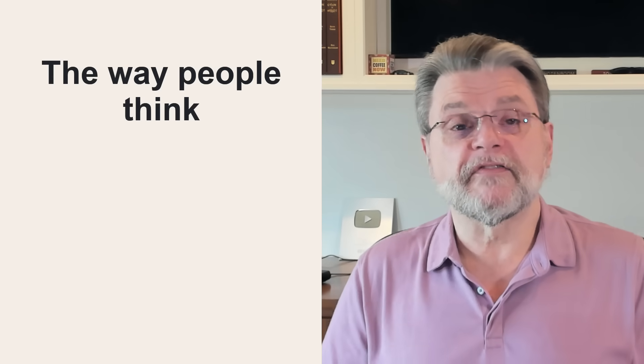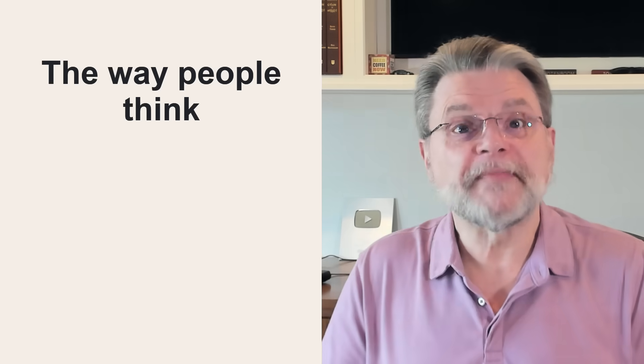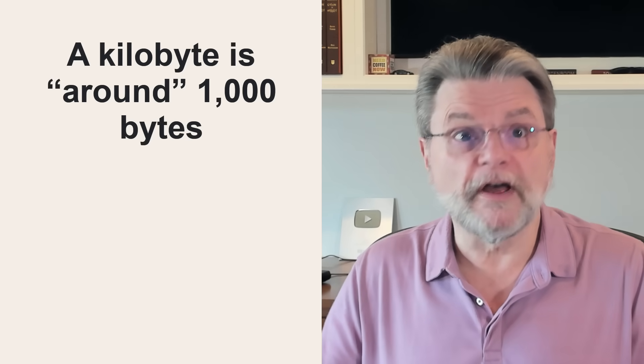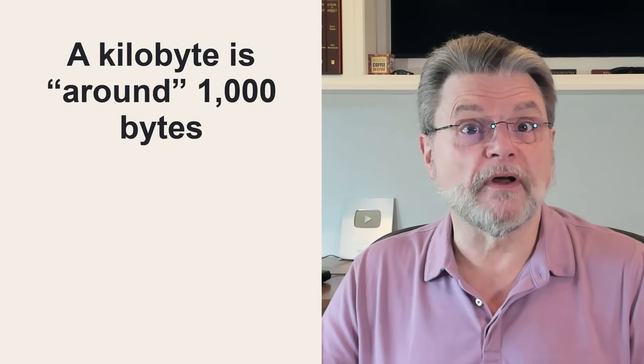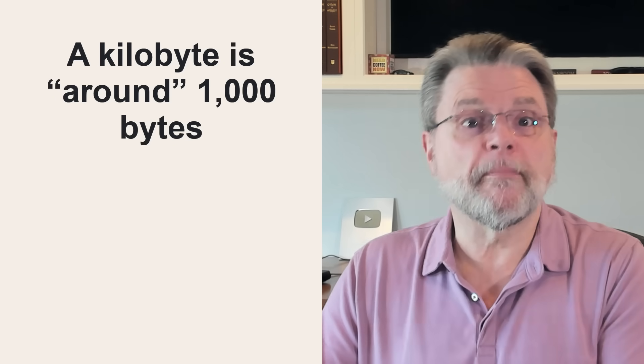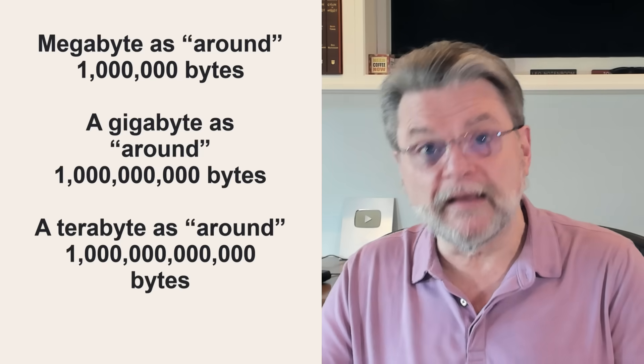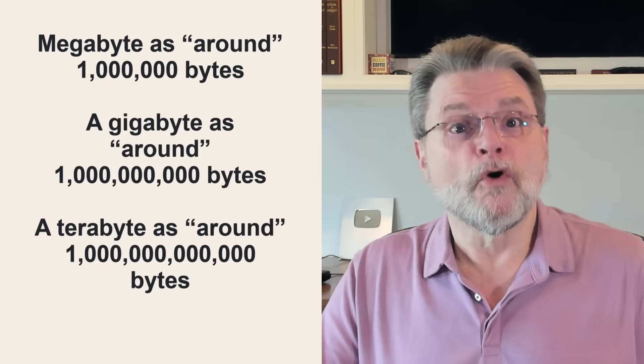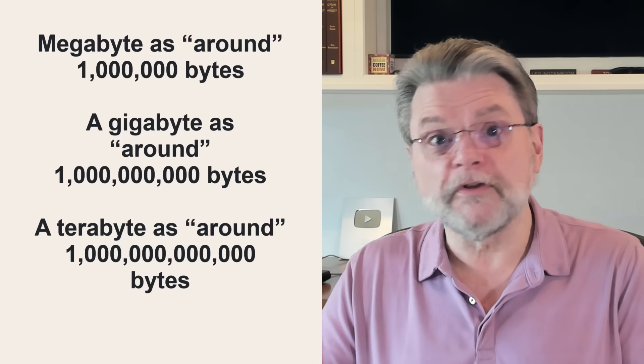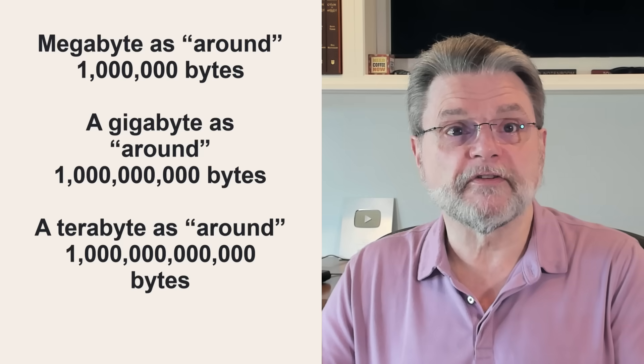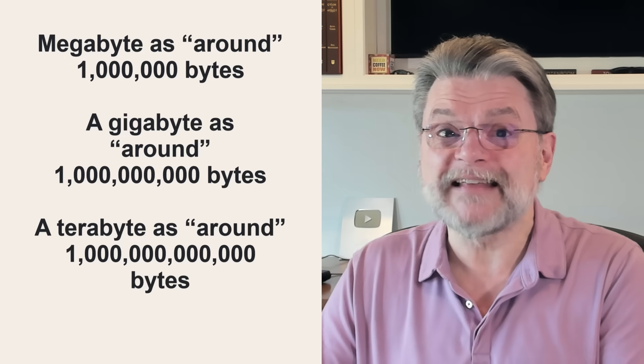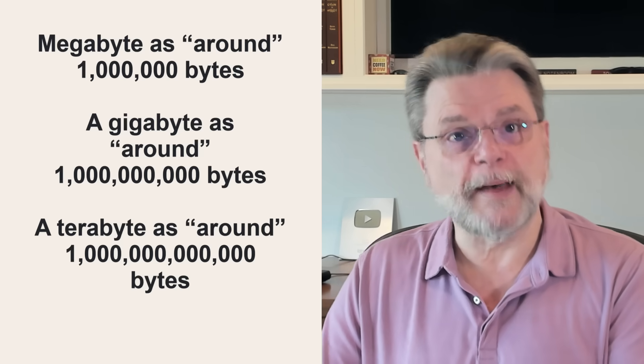We think of a kilobyte as around 1,000 bytes, and that's close enough for most casual conversations. We think of a megabyte as around a million bytes, and a gigabyte as around a billion bytes, or a terabyte as around a trillion bytes. We're getting a little less and less accurate at each step.